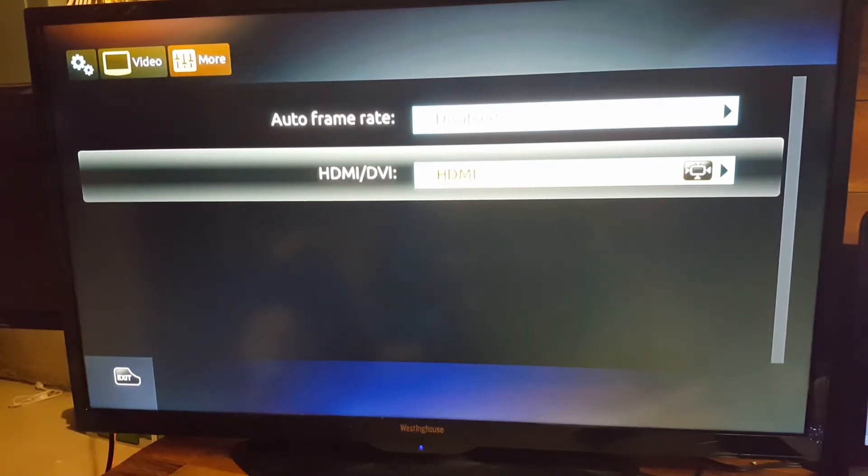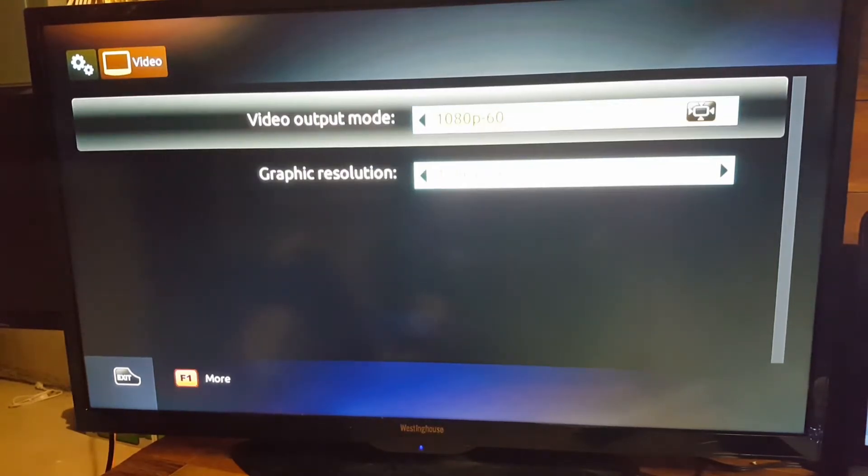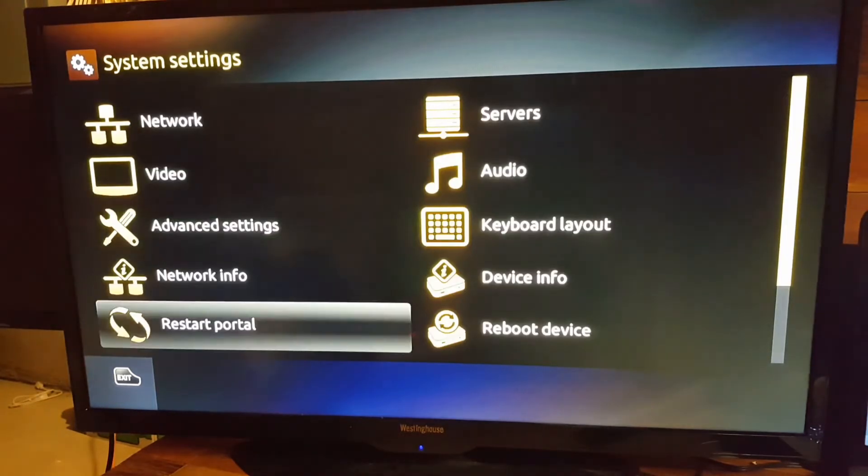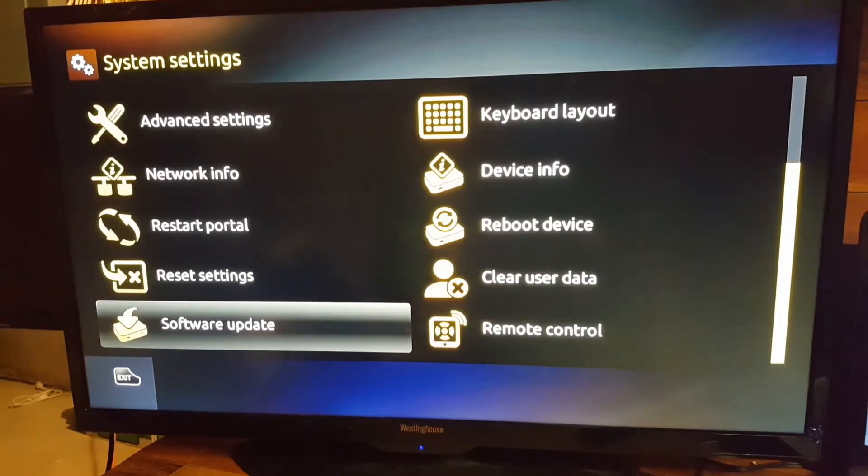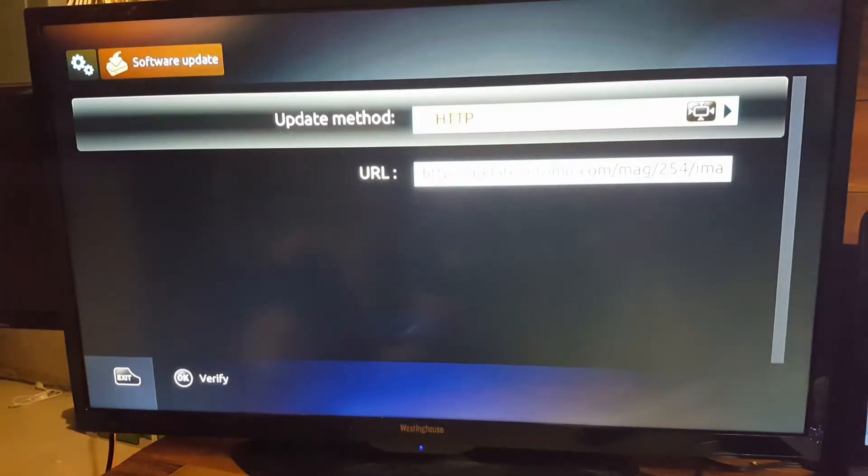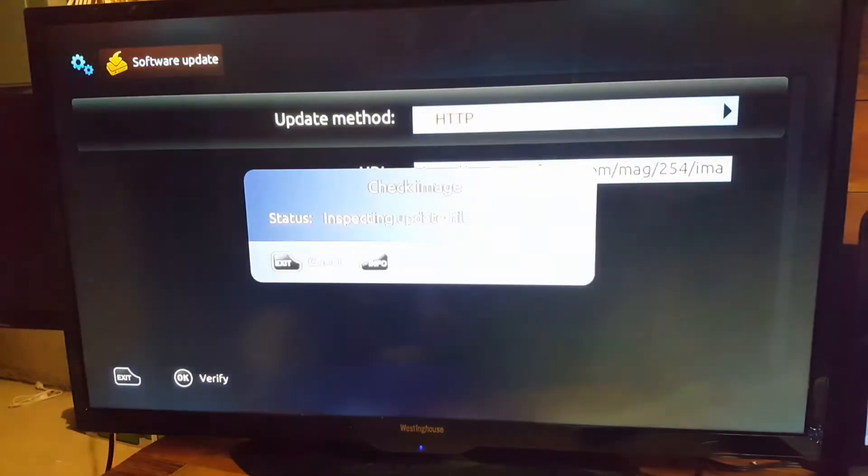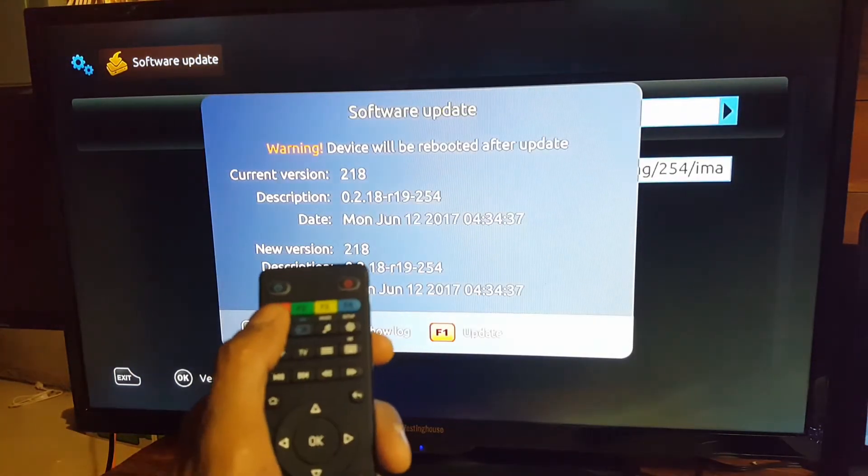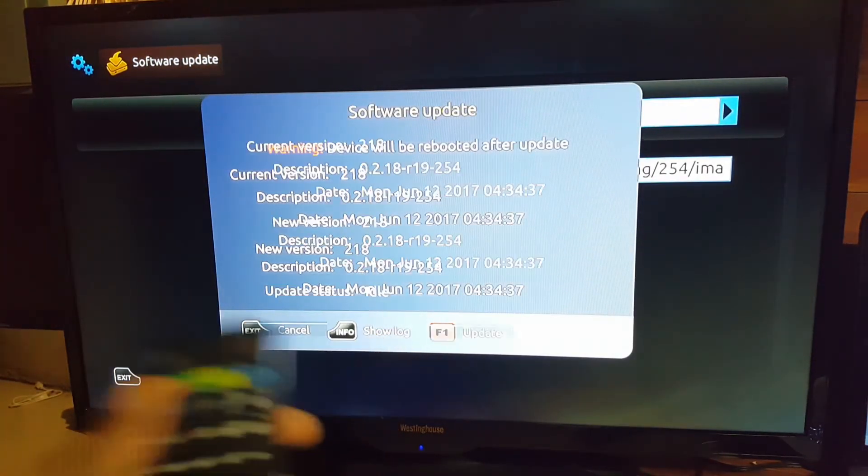If it is on HDMI mode, simply press the home button twice. Go down to software update, press OK on the very first link, and press the F1 button to update the software.